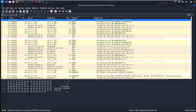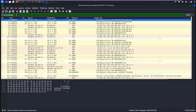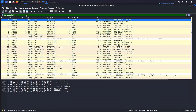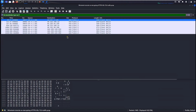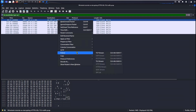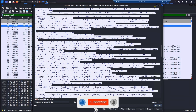The filter for successful TLS connections is: tls.handshake.type == 1. Hit enter and you will see a bunch of traffic showing TLS version 1.2 with source and destination columns we added. If you right-click and follow the TLS or TCP stream at this point, you will see nothing — everything is still encrypted.